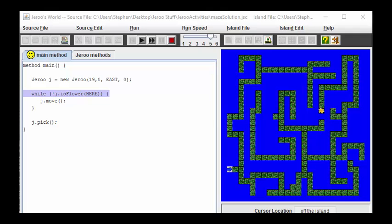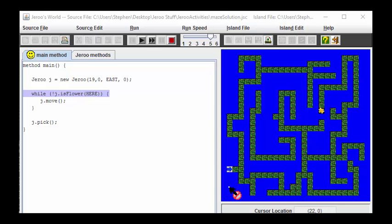In this advanced Giroux activity called the maze, we start with the flower in this center and the Giroux in this bottom left corner. The job of the Giroux is to make its way around the maze to eventually reach the flower.